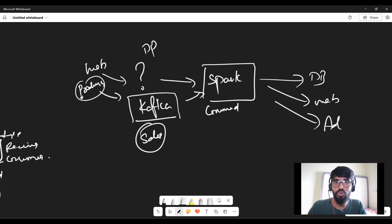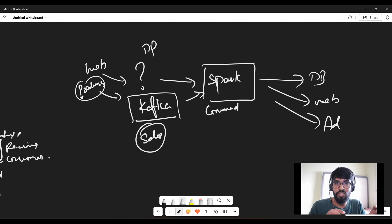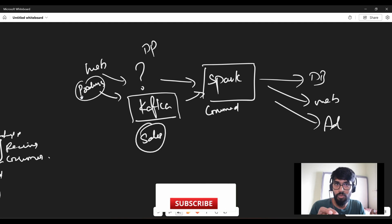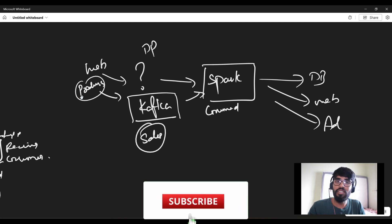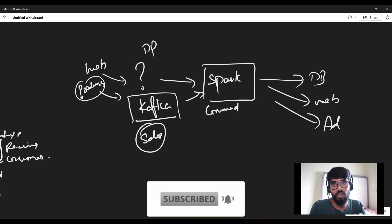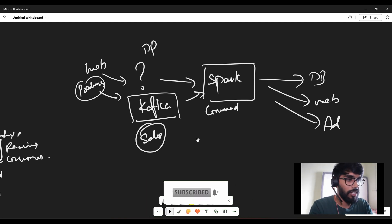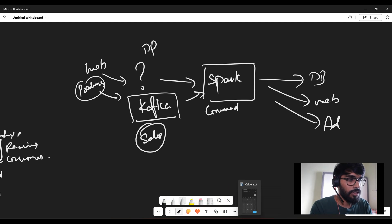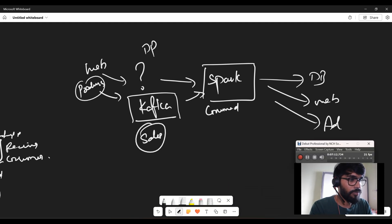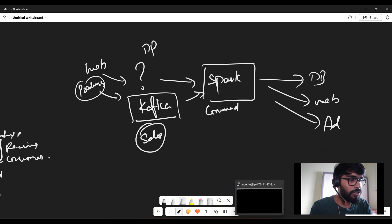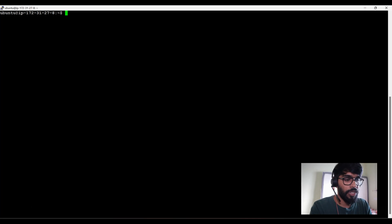Kafka has its own commands to test things out, but those commands won't help us with productionized things — we need programming languages. I'm going to show the producer-consumer through the Kafka command first, and after that I'll show how to do the same in Python. Let's get into the practical.